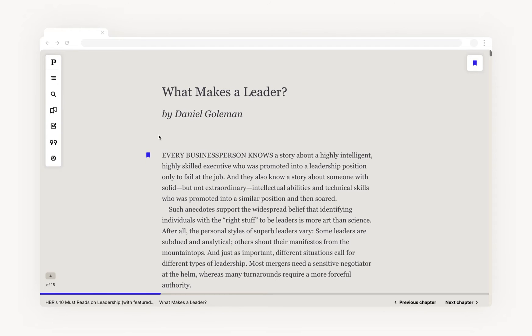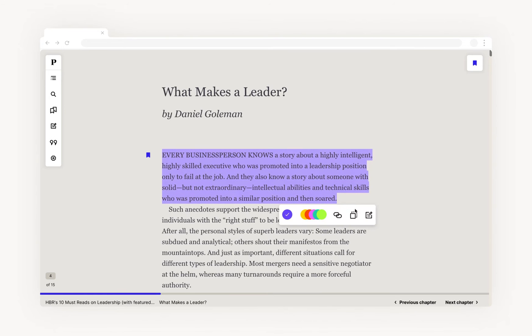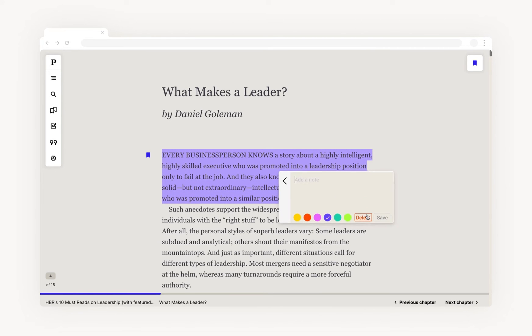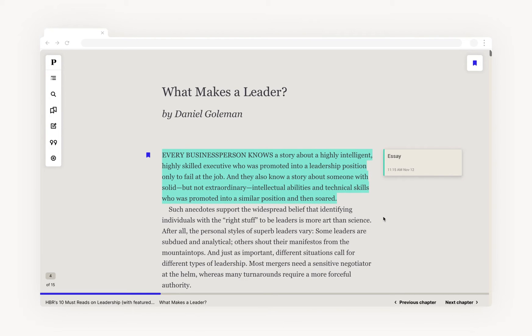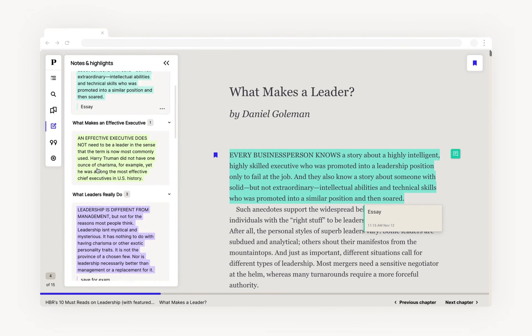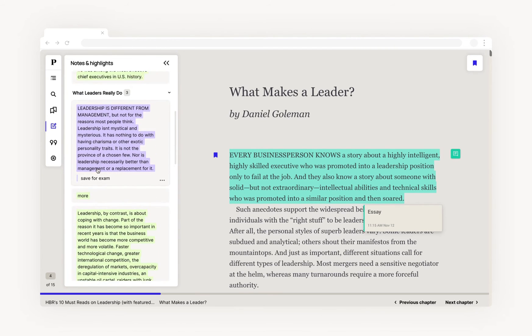Once you've found something you want to come back to, revise or save for later, highlighting a section will give you a number of options. You can highlight the text, organise by colour and make a note for later. All these actions will save over on the left, organised by chapter.